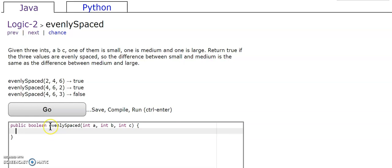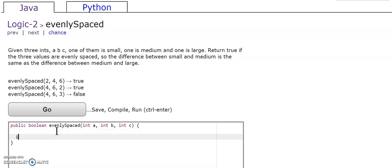Okay, so the first step of solving this problem, we need to make it so that it is in ascending order. So to do that, we're going to use our if statements.